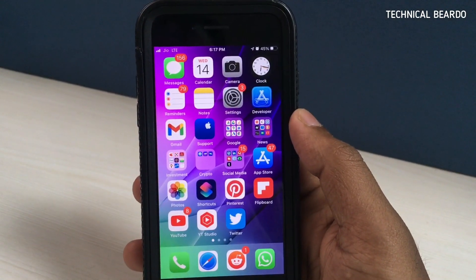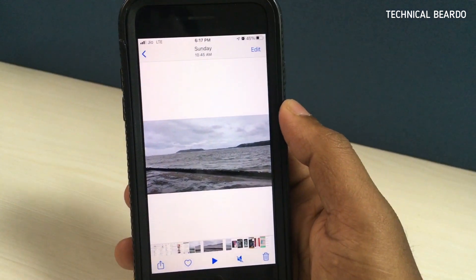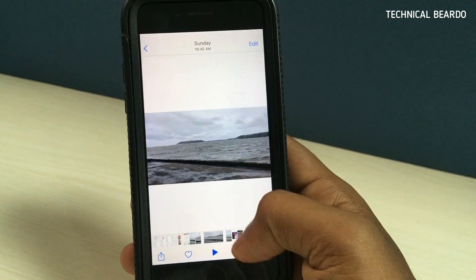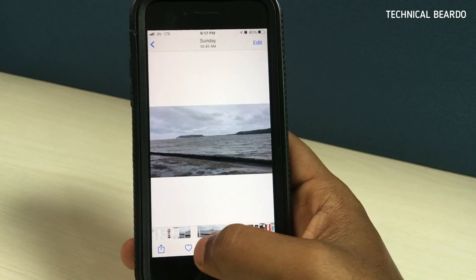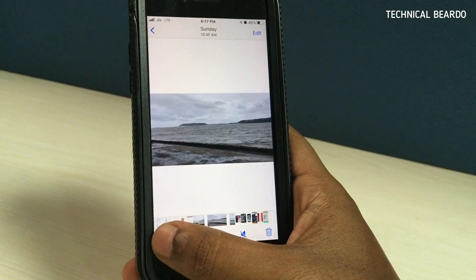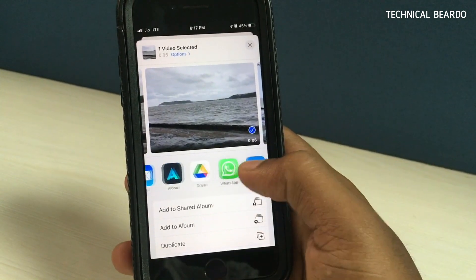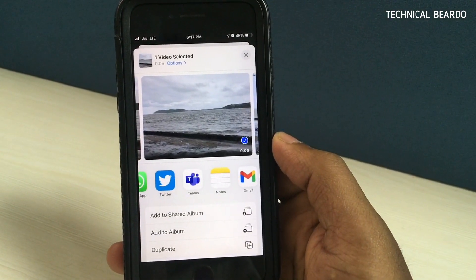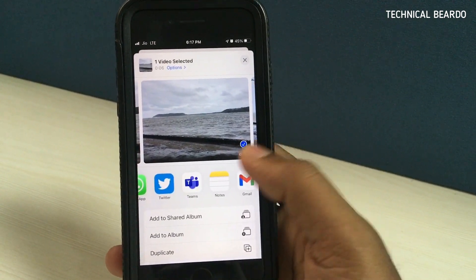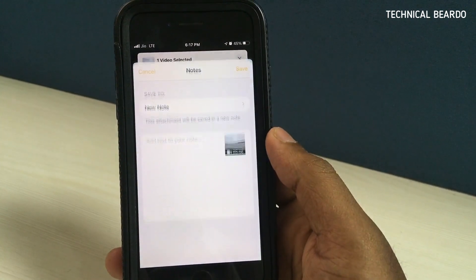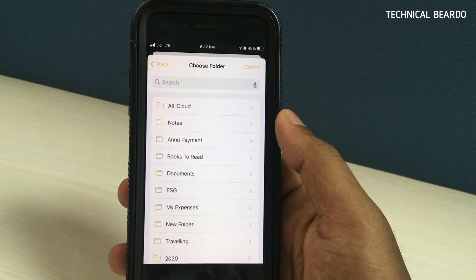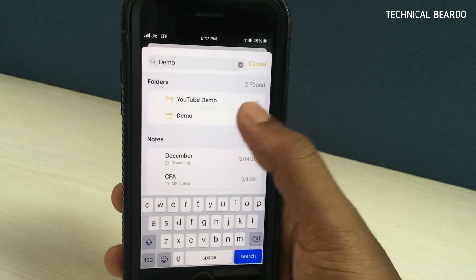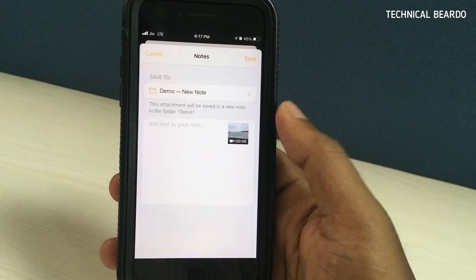Now for the third method — it's a hidden trick in iPhone, applicable to all file types including audio, video, PDF, photos, and everything. Take any file, click on share option, and choose the Notes application. There is a Notes option available when you click share — you can add any video, audio, or PDF to Notes. Choose the folder where you want to save the file, and save it to the Notes application.